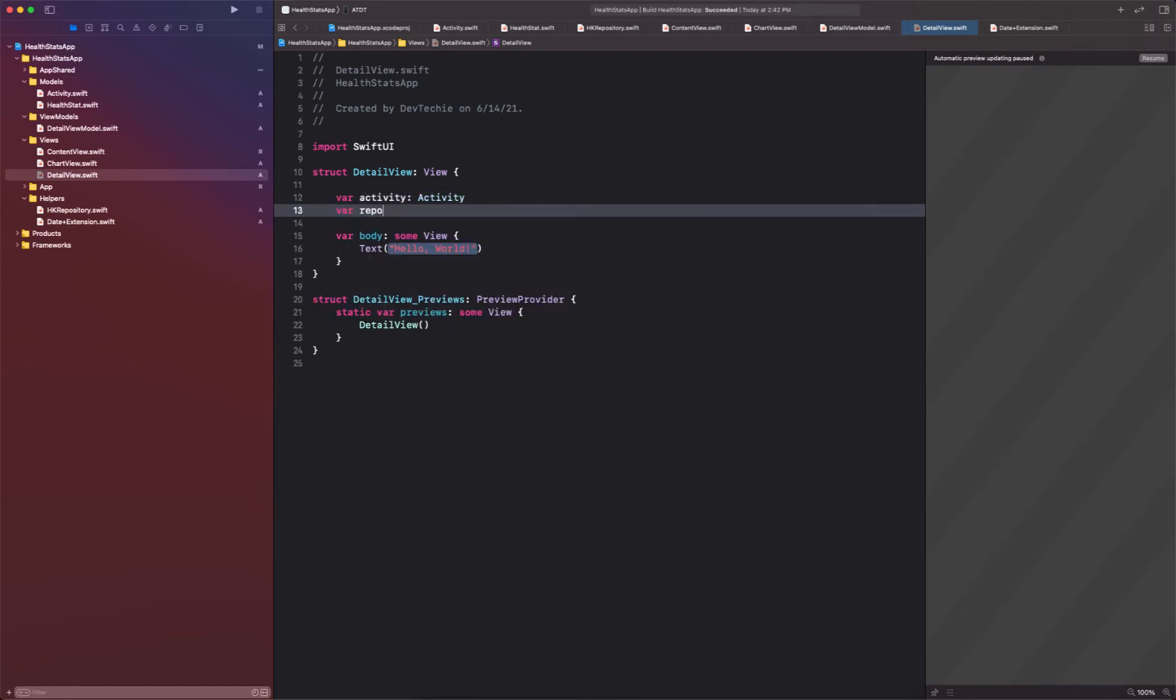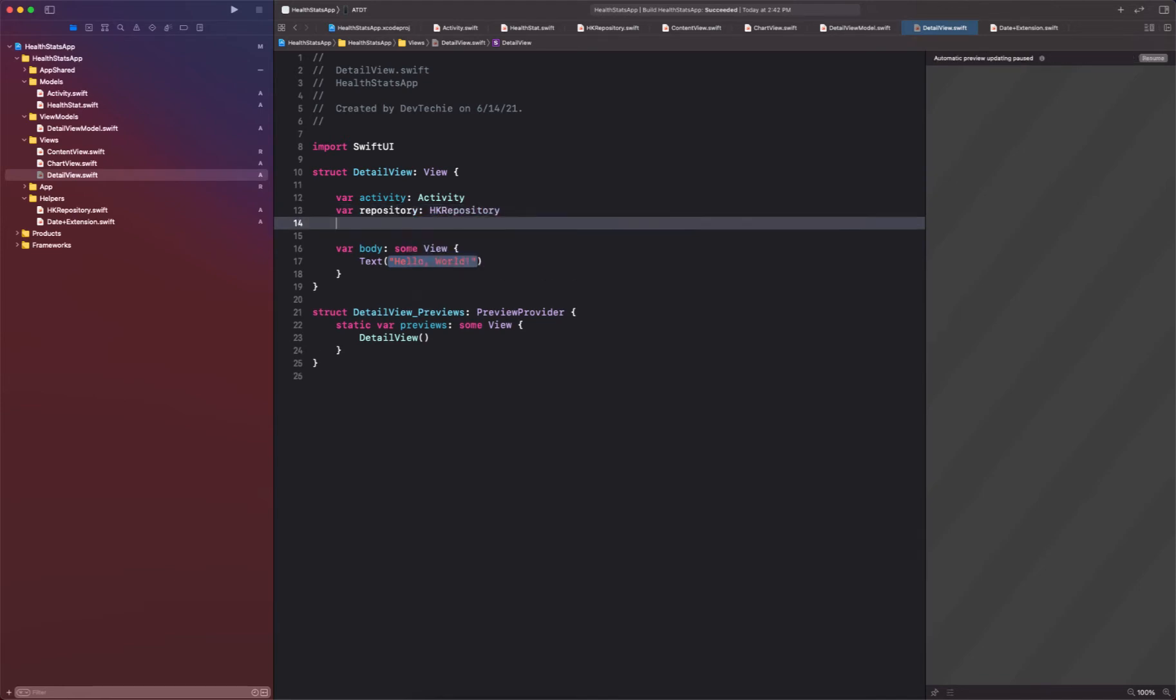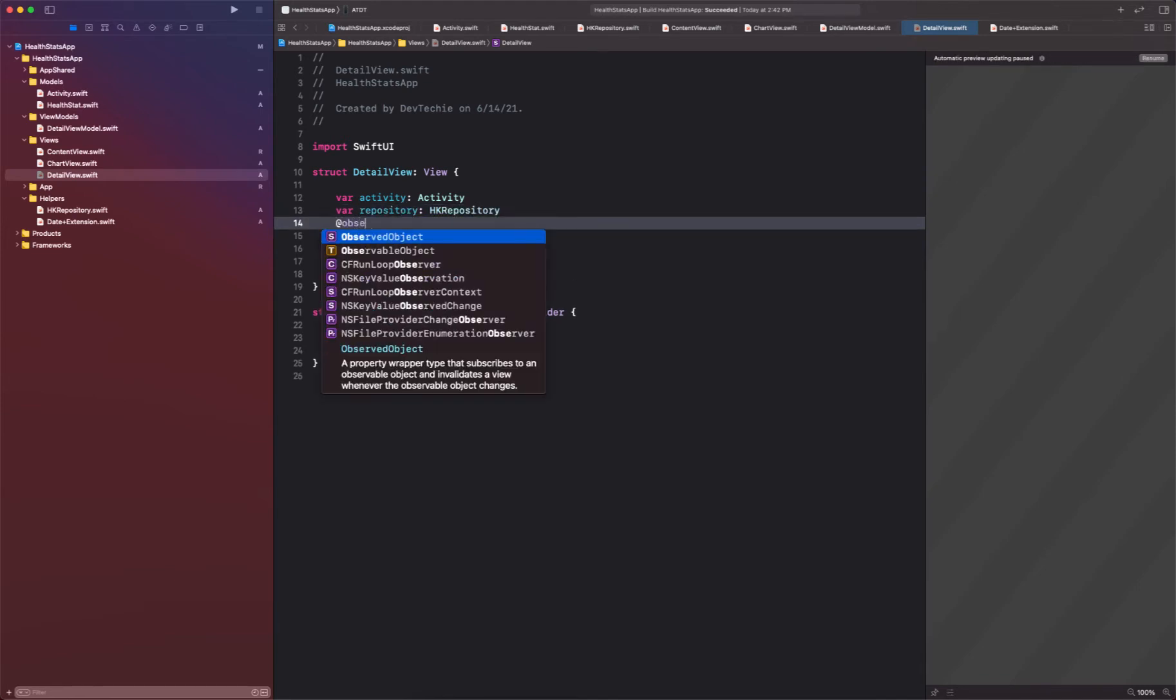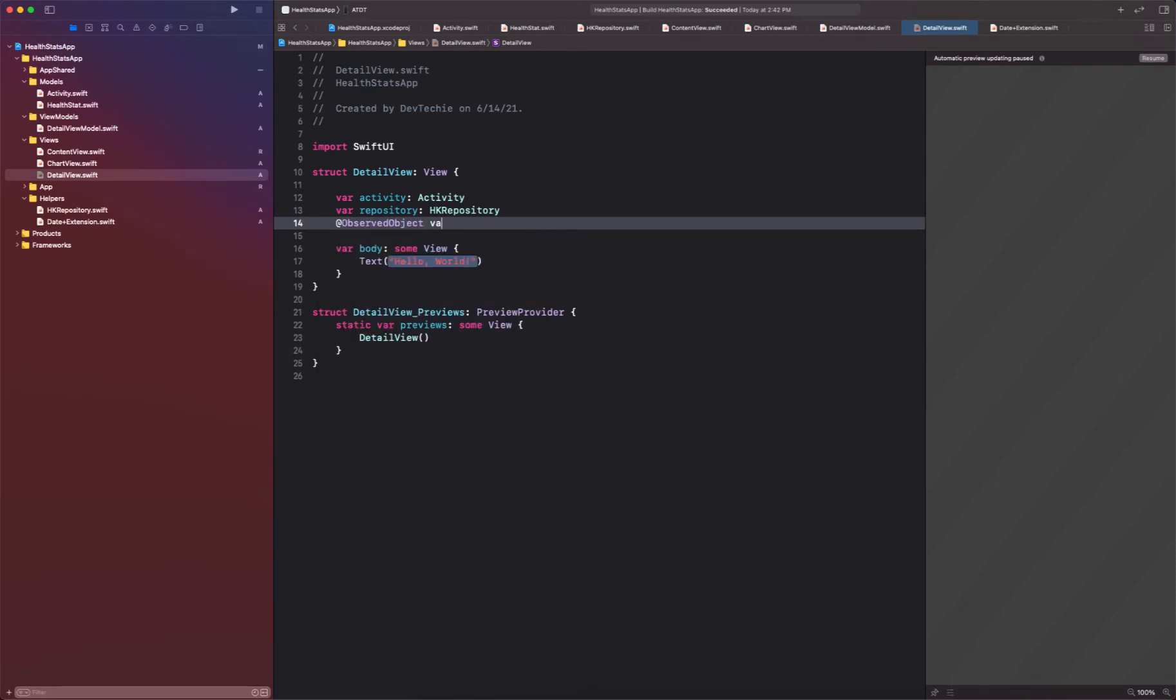Along with repository. All right, and we're going to also create an observed object for our view model.